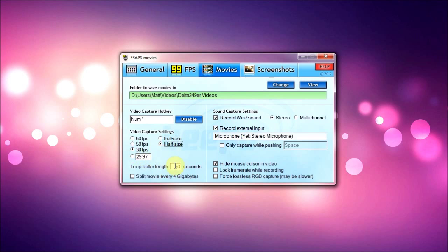Now loop buffer, I don't know what that is, so I have it at default of 30 seconds. And split movie every four gigabytes, I haven't really tried that out.